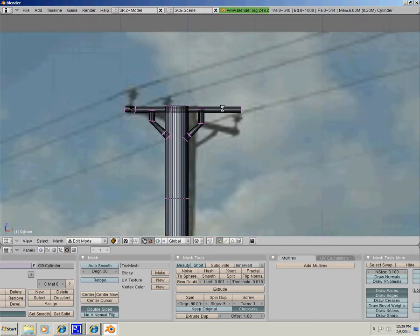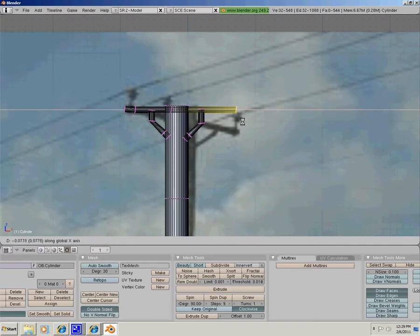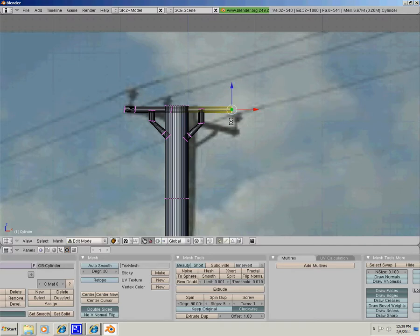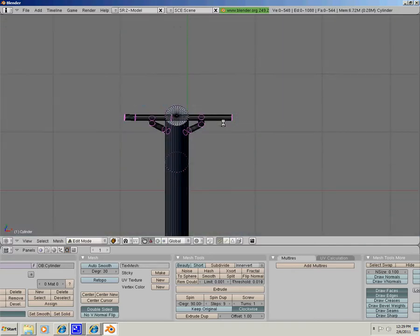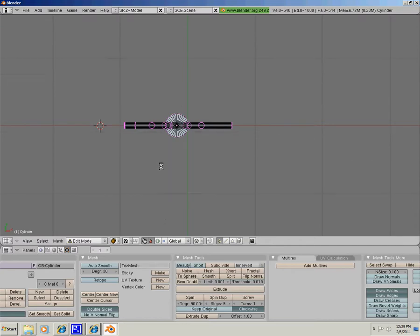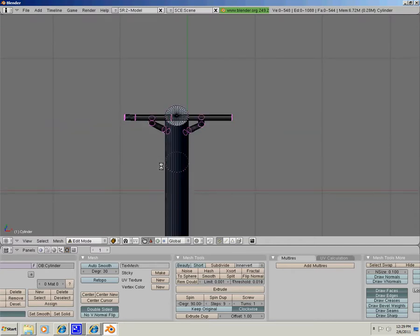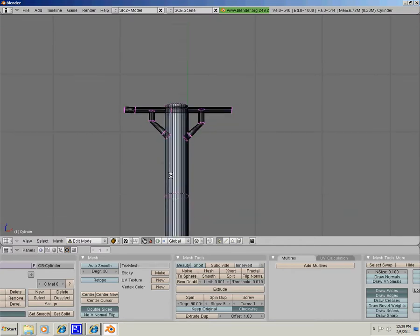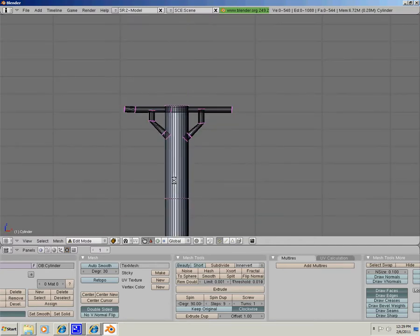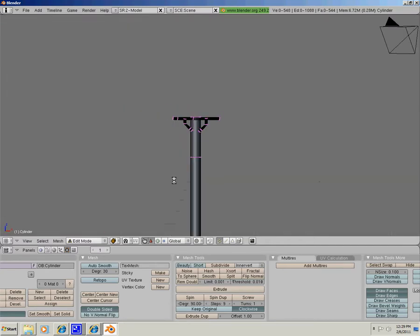Now this is good for a telephone pole. And in the next tutorial, I will be showing you how to put wires on it and put in a background. That's it for now. I hope you enjoyed this tutorial.